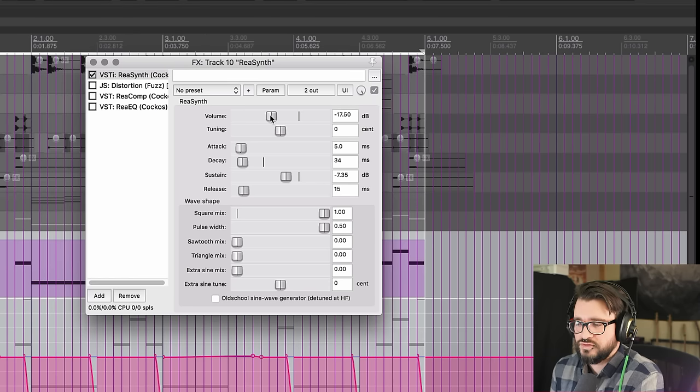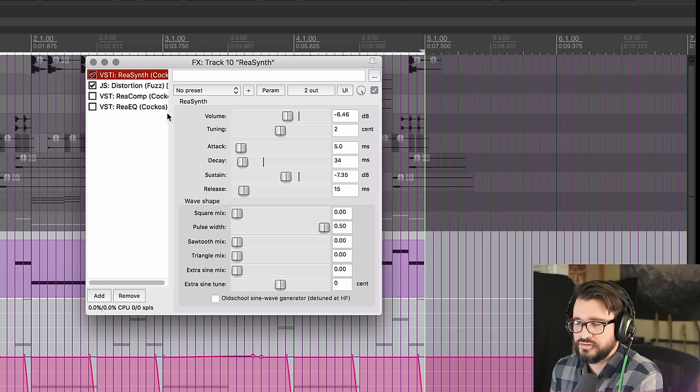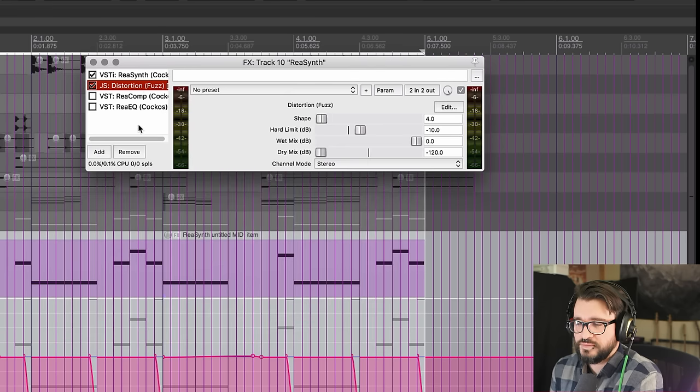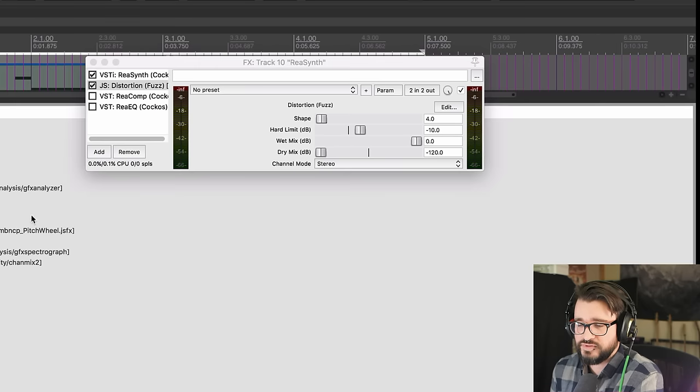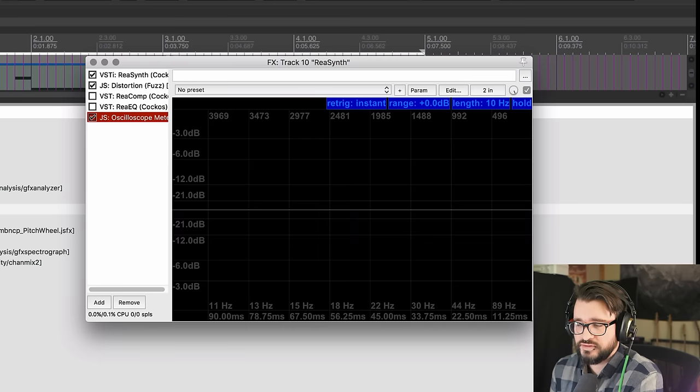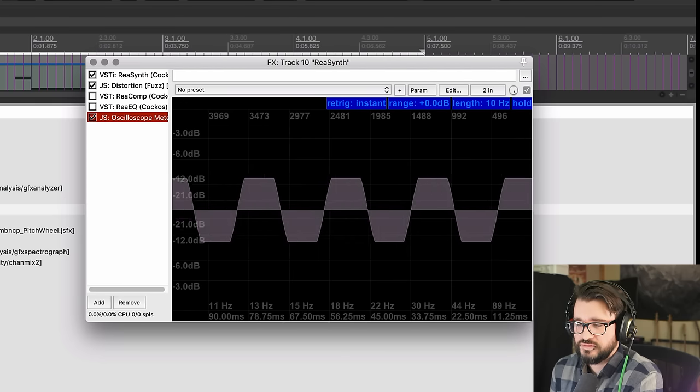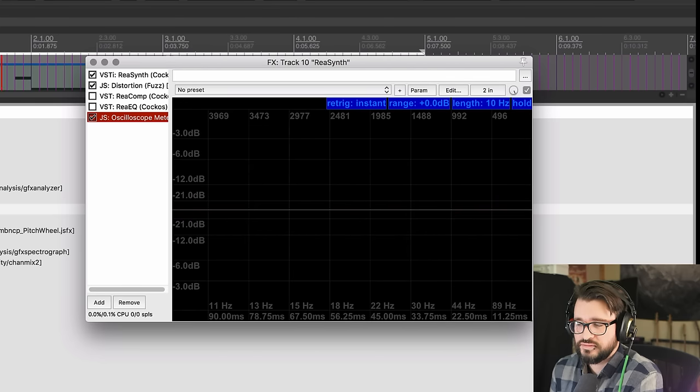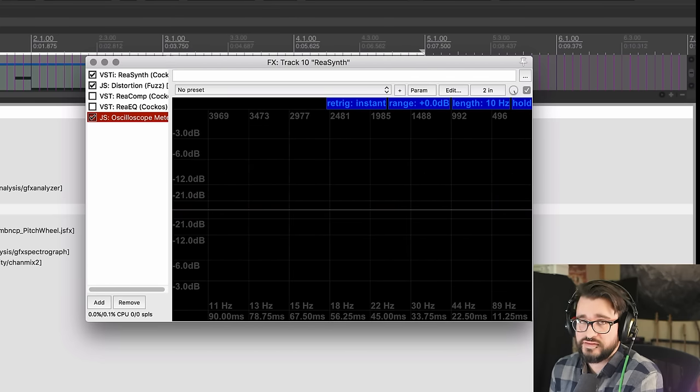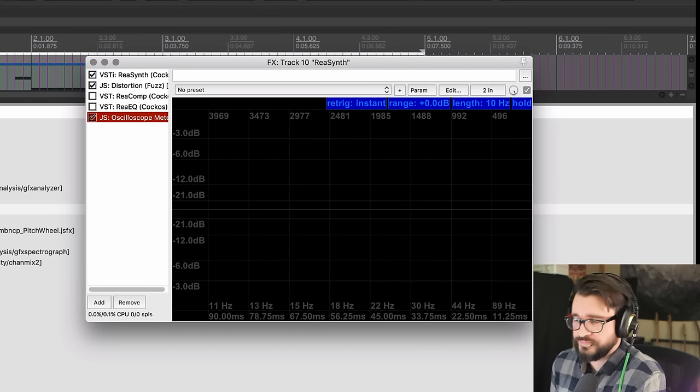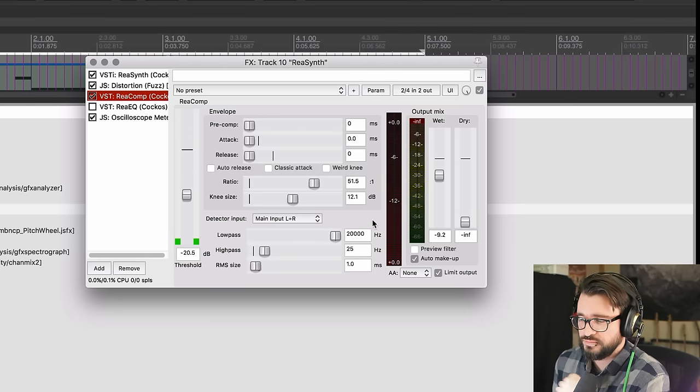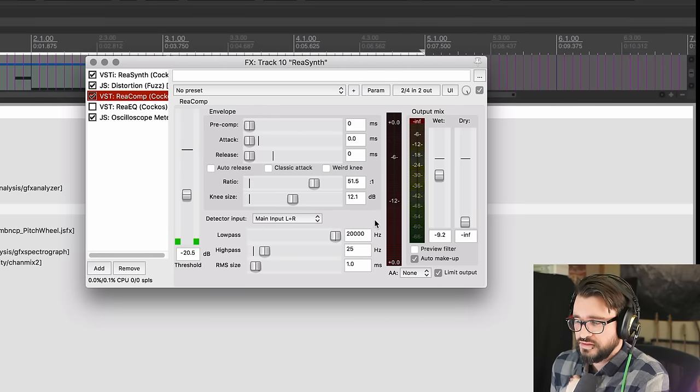If we look at this on an analyzer we'll see that it is basically a square wave but it has a different sound. Next we compress it and we do it pretty heavily.